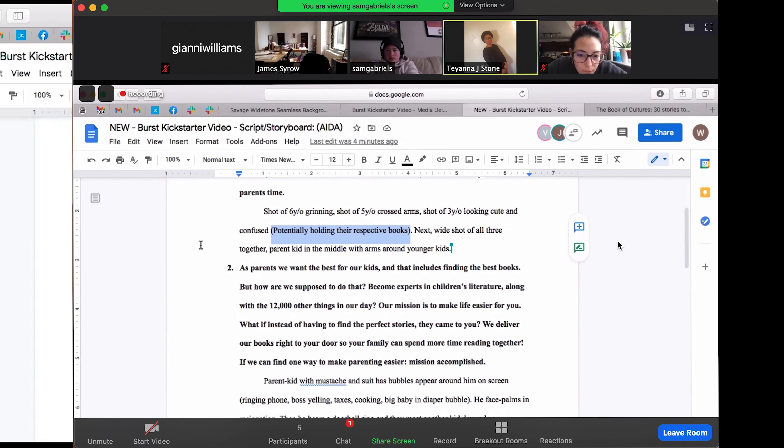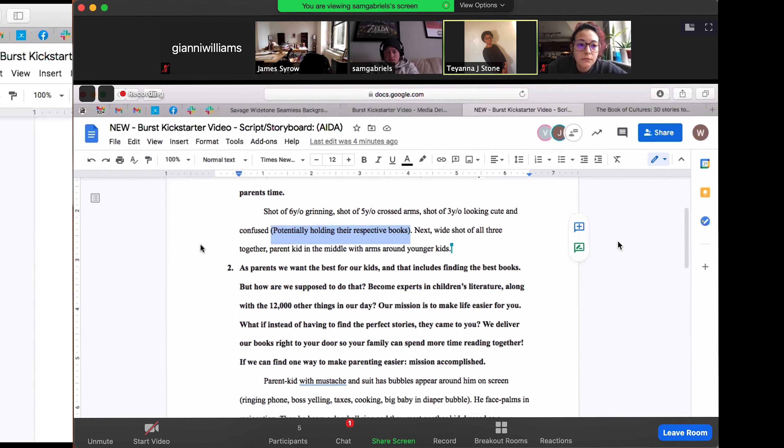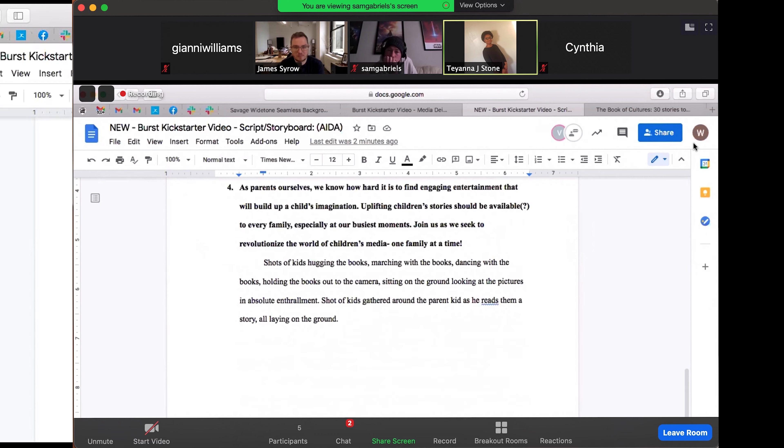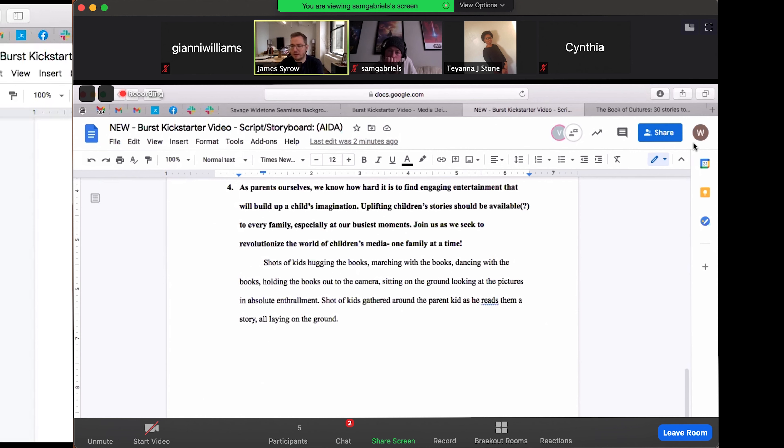That was actually something that I was thinking about. So going back to what I was thinking about, like each section answering a question, you have who, how, what, and why. I was actually thinking maybe you should switch the second and the third section. Answer the question of who first is what you do, and then how you do it, and then why you do it.